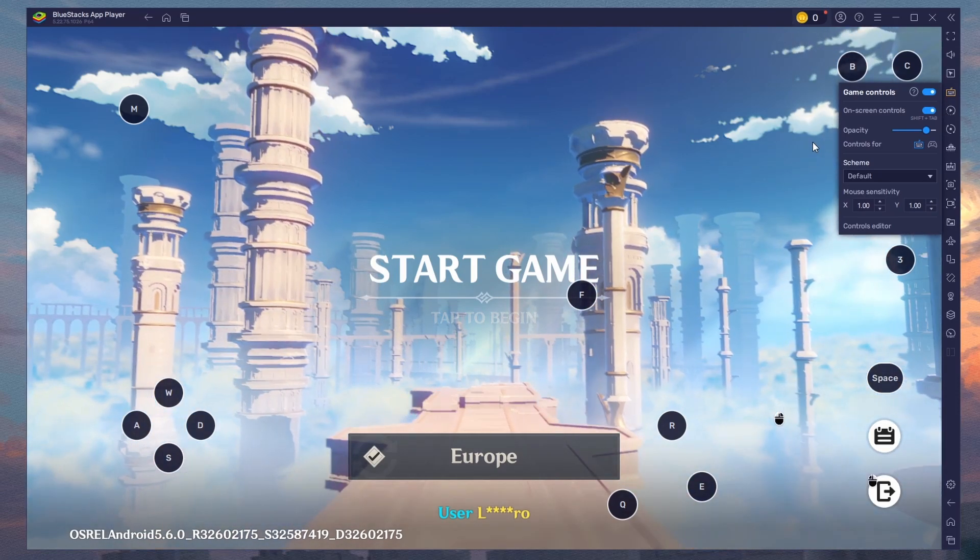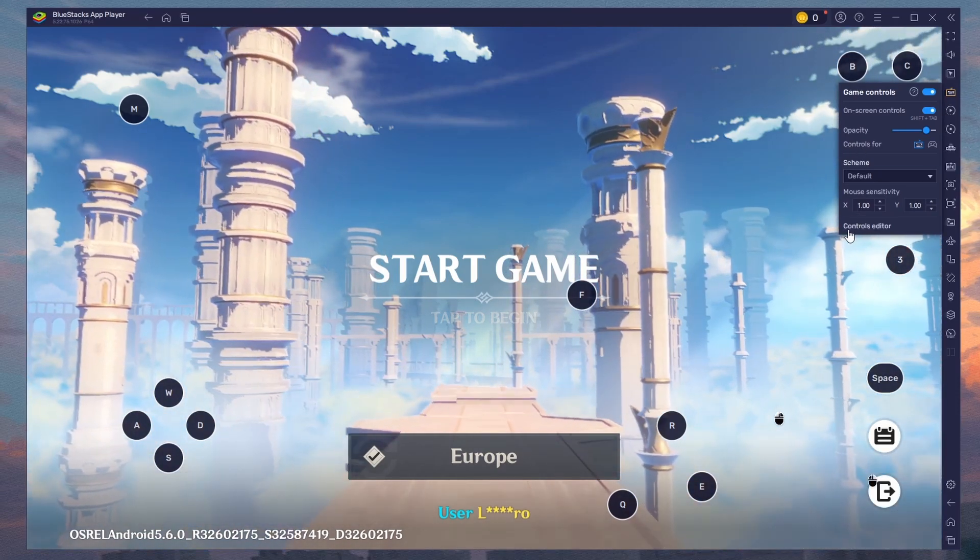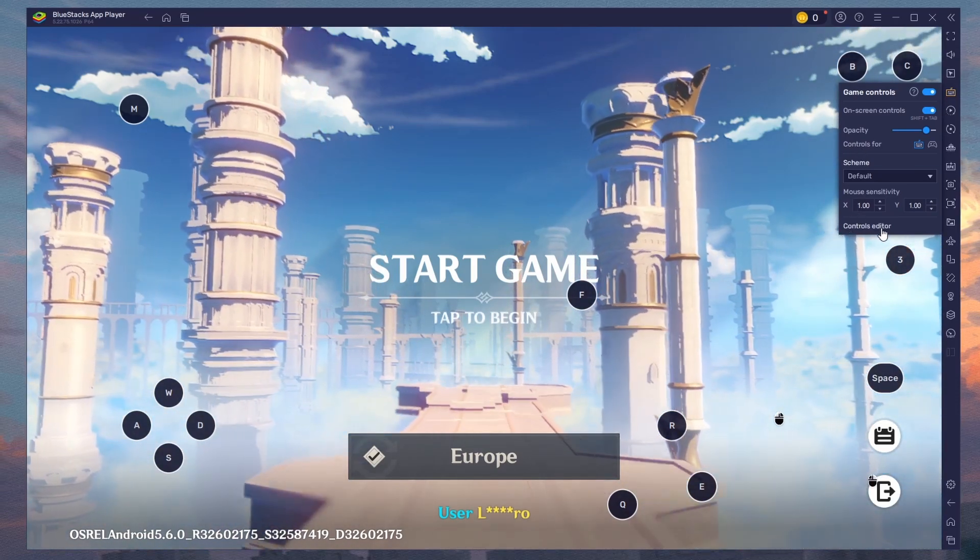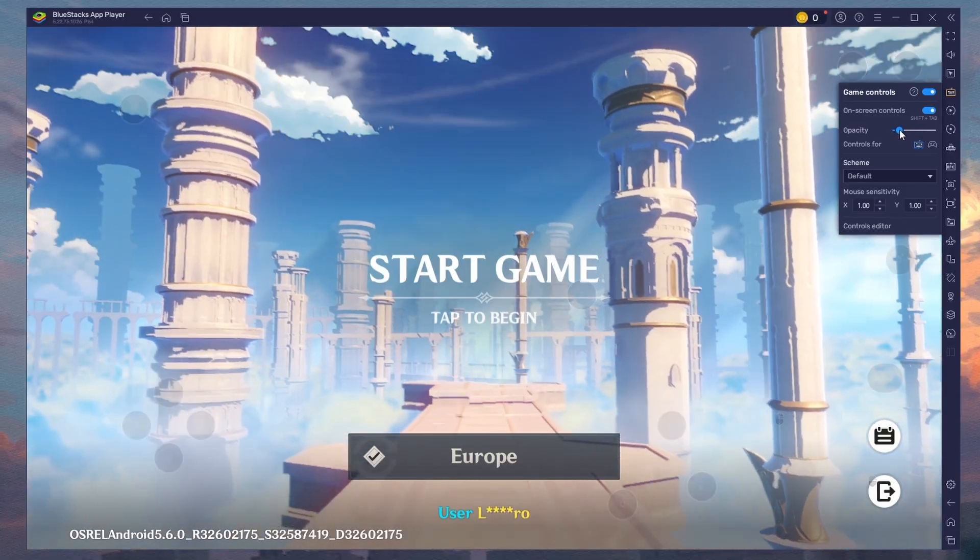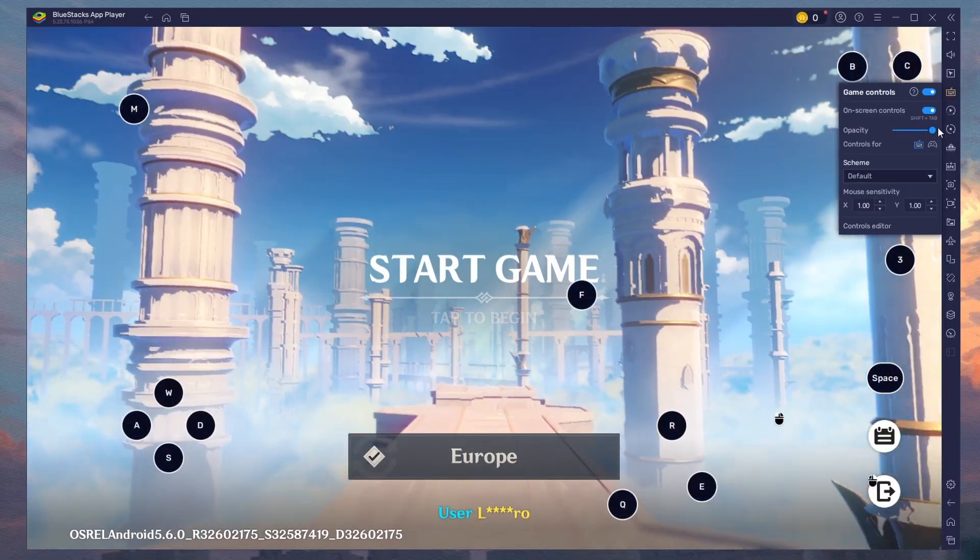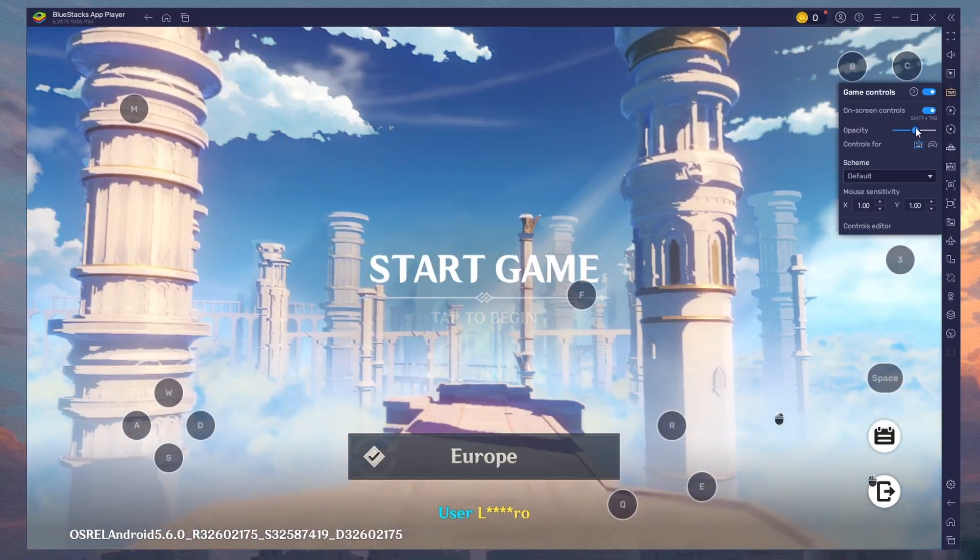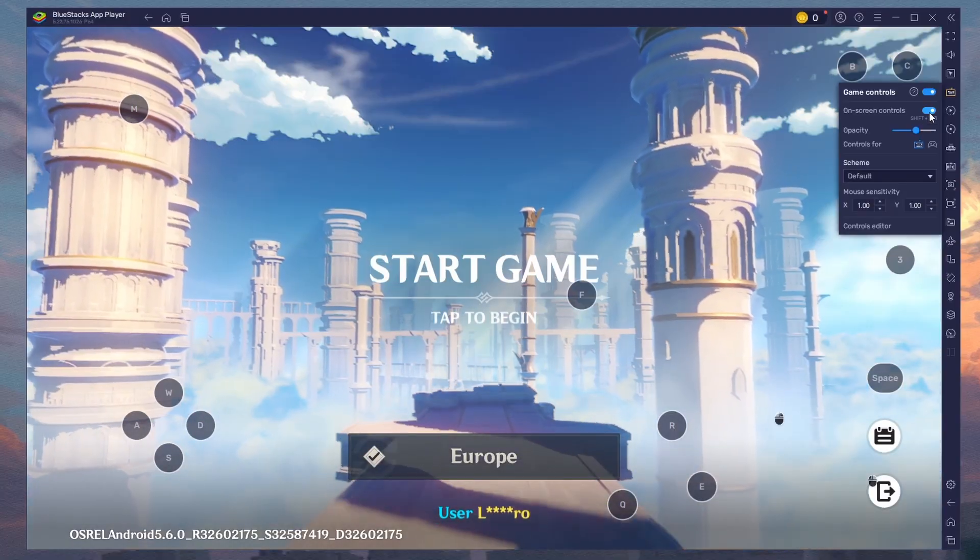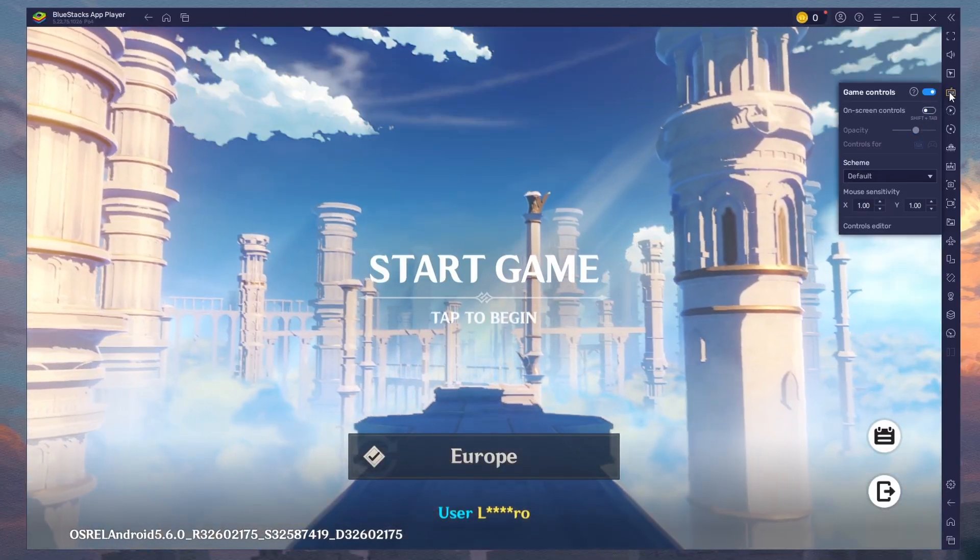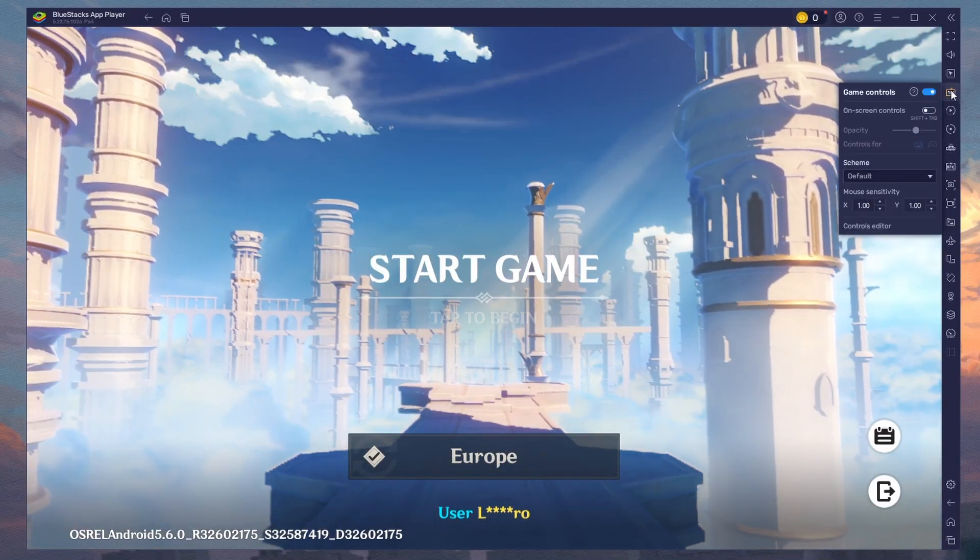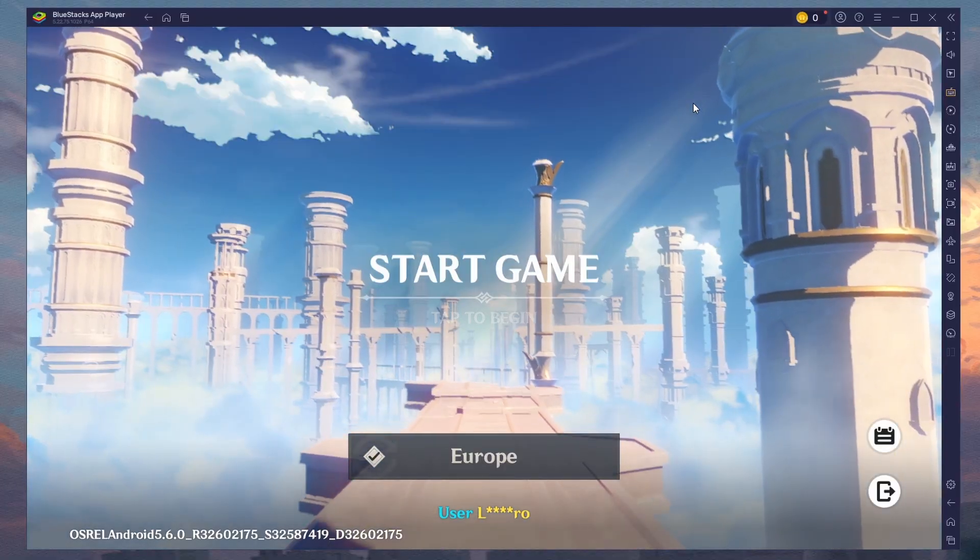You can change this control layout when accessing the Controls Editor. You also have the option to adjust the overlay's opacity below. Genshin Impact also supports further gameplay customization settings to reduce lag and improve your overall gaming performance.